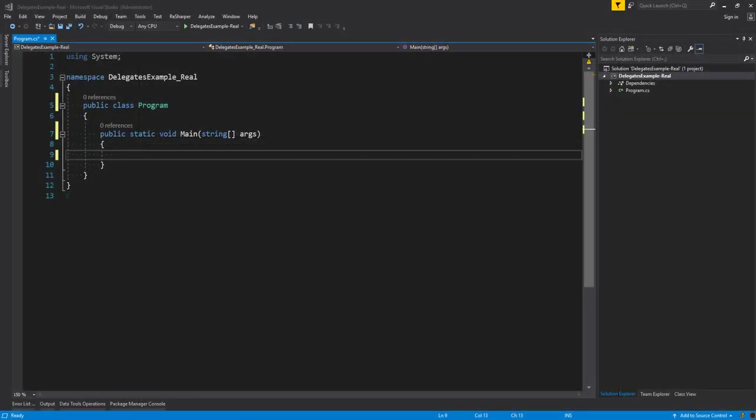Trying to understand delegates is a lot easier when we actually start doing it inside Visual Studio. So let's jump straight into a demo where I'll show you how to create a delegate type and then a delegate instance. But first let's declare a delegate type. As mentioned above, a delegate type defines a method signature, just like an interface does.